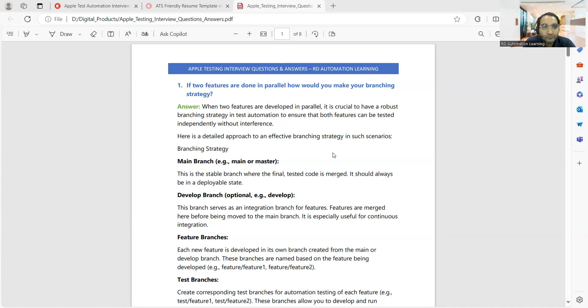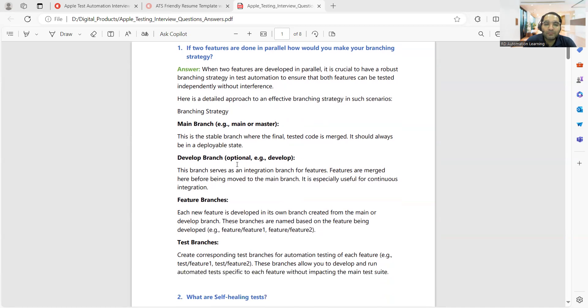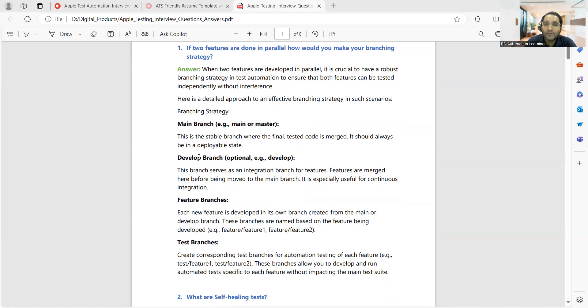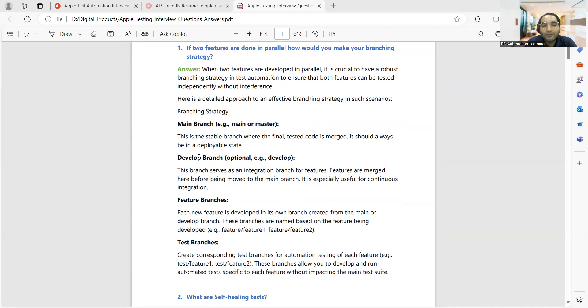Here is a detailed approach. First, you'll have a main branch, then a development branch. The development branch serves as an integration branch for features - features are merged here before moving to the main branch. The main branch is a stable branch. Whenever you have clients, customers, or stakeholders triggering your tests, they should be triggering from the main branch, not from feature branches, test branches, or developer branches, because there are times when you might get some errors there.